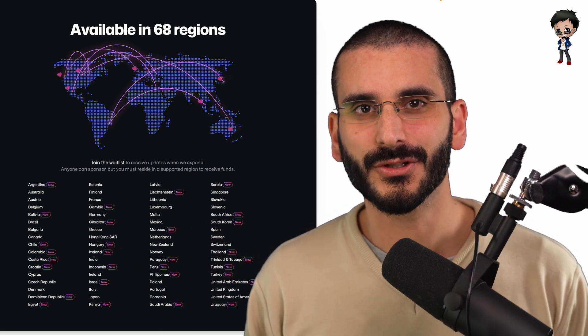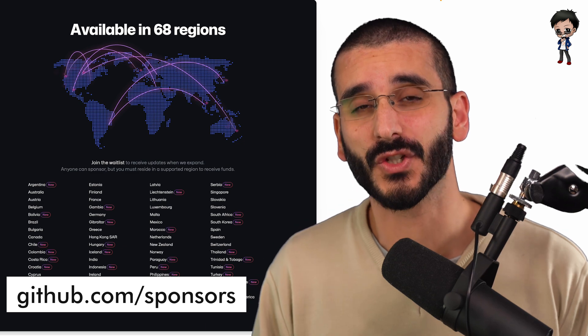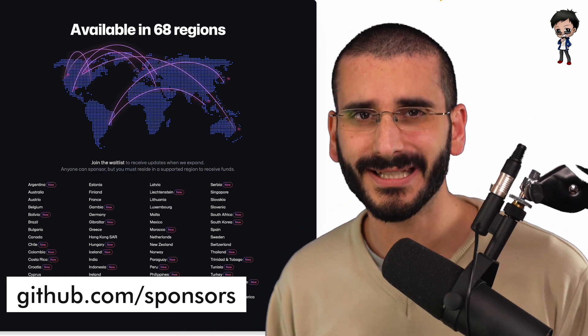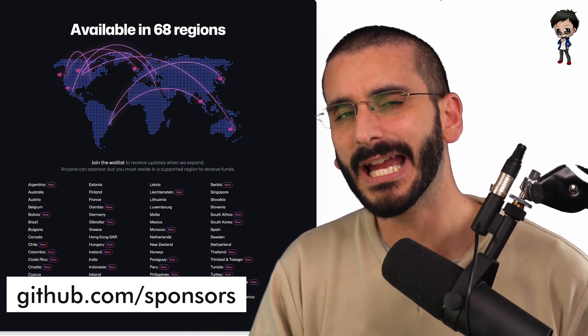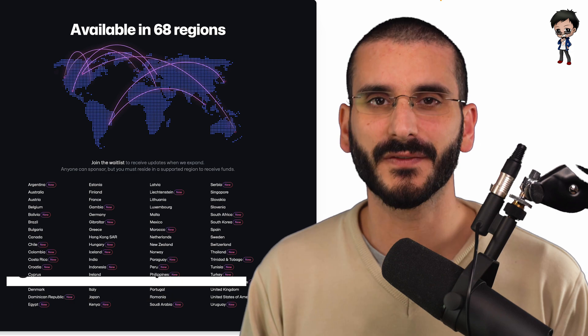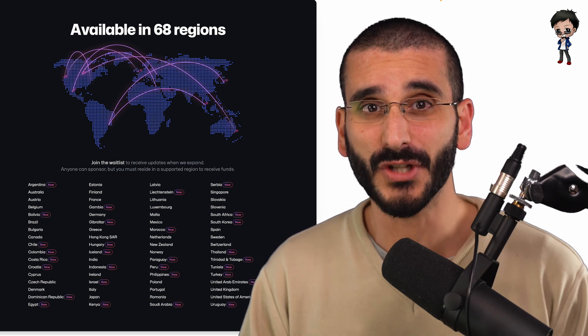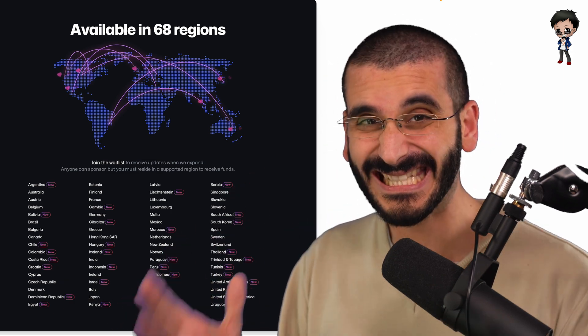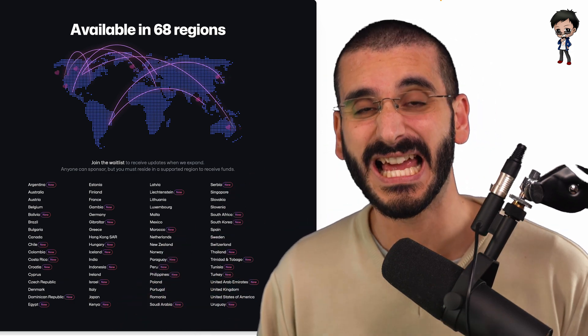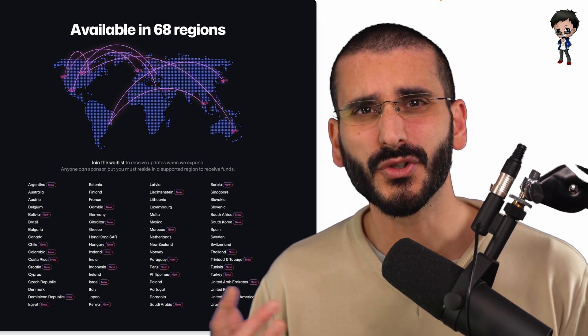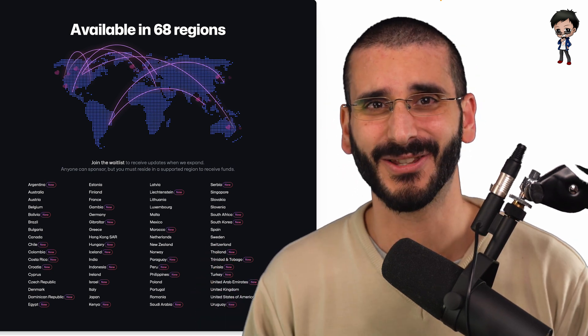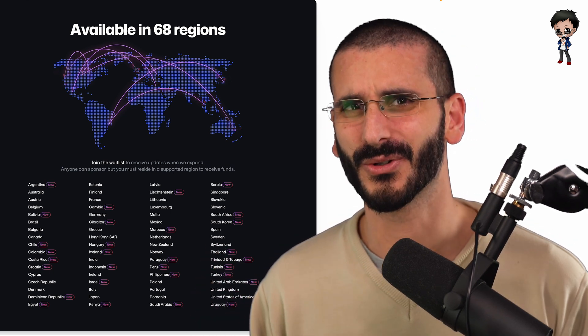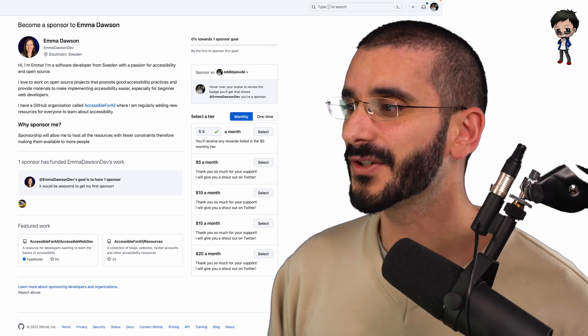Well, it allows you to get sponsorships or donations from people in the community and companies through GitHub, and GitHub takes no commission. I've done lots of videos on this before, so I'm not going to go into details, but it's available in 68 countries, and so many more are coming soon as well. So do apply to get access to this. It's pretty awesome. But let's review some profiles.